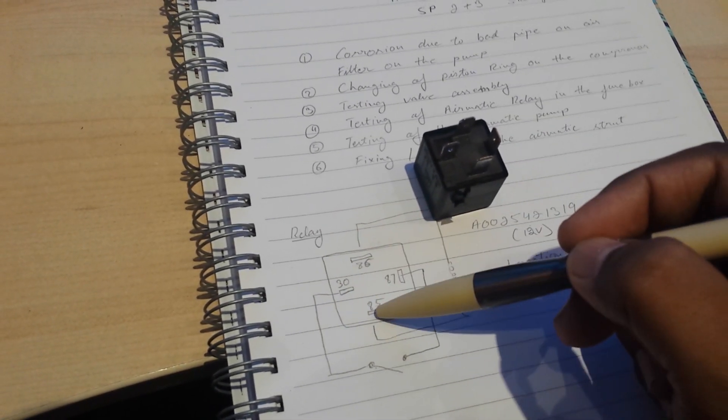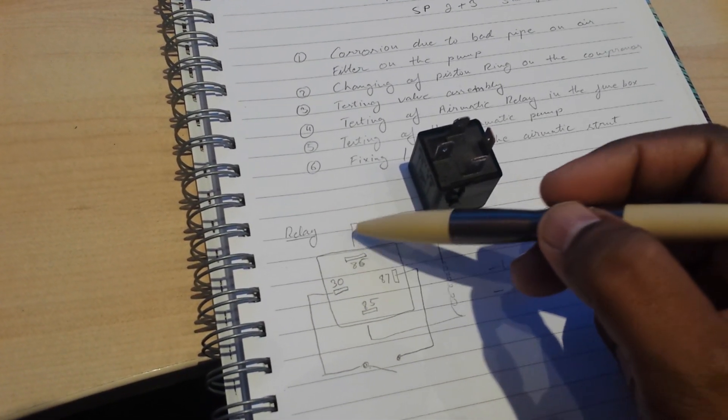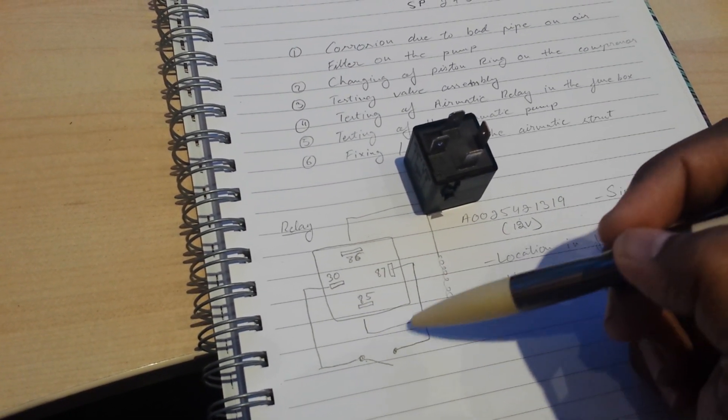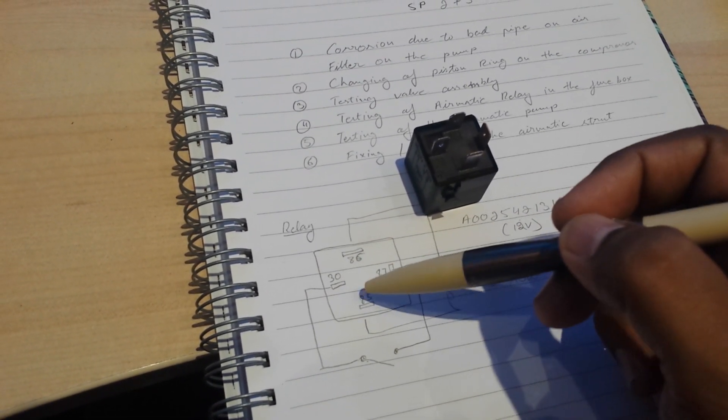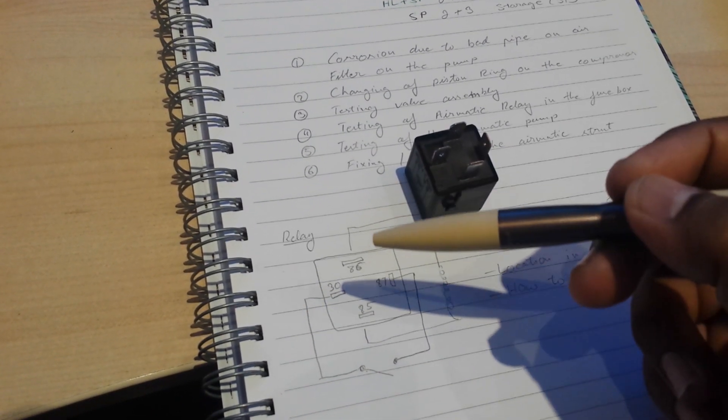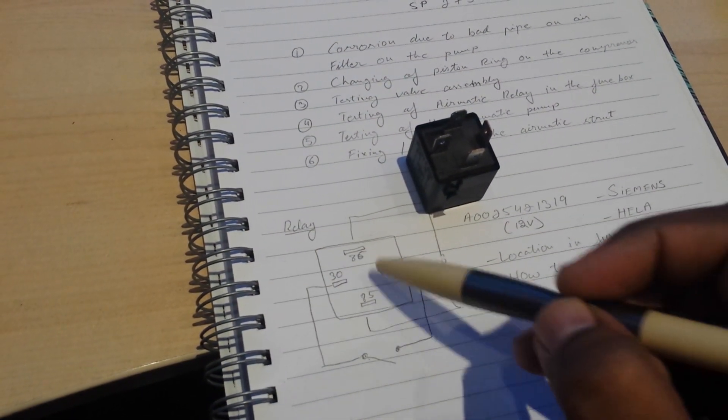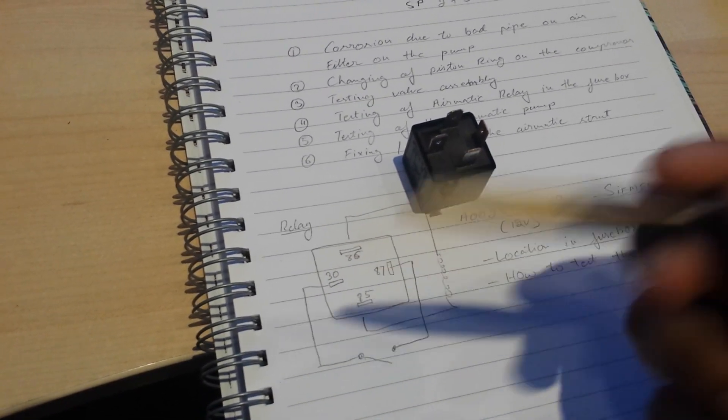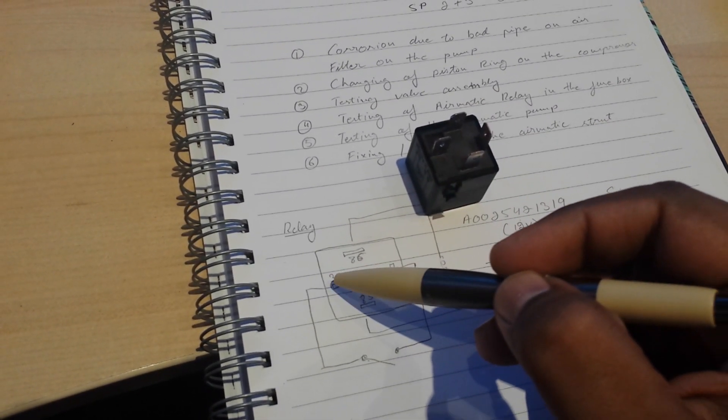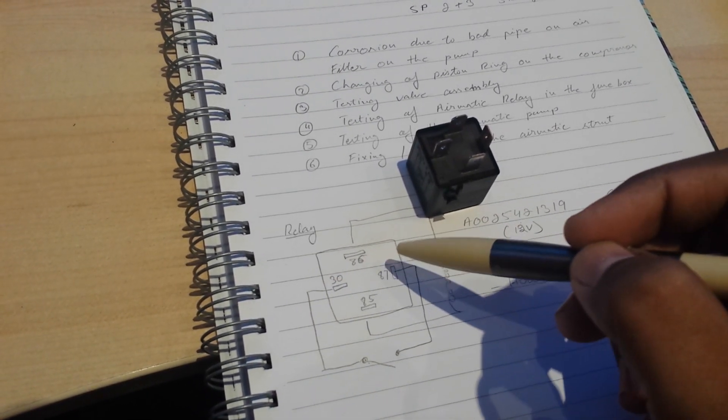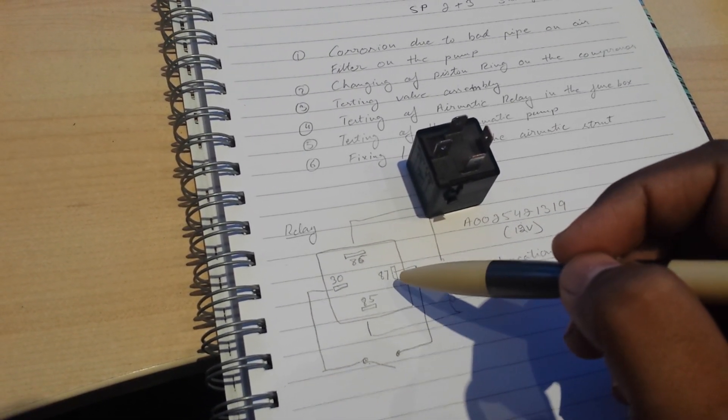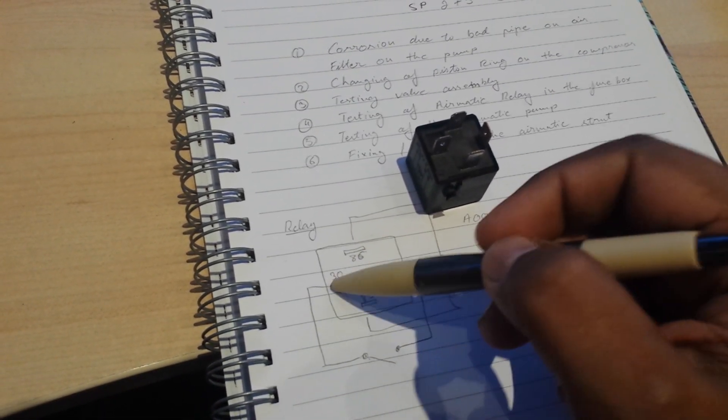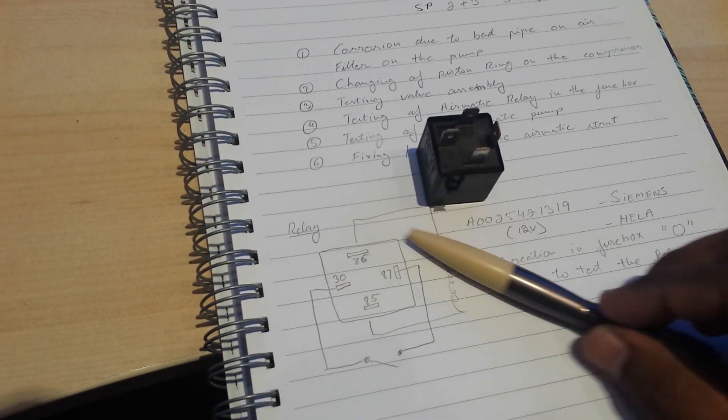All it is is that if you give 12 volts to pins 86 and 85, it basically energizes a coil which moves a lever up and completes the connection. It basically connects these two pins together. That's all it does. It's the same thing as if you were to just take a wire and short circuit this. That's the purpose of this relay.